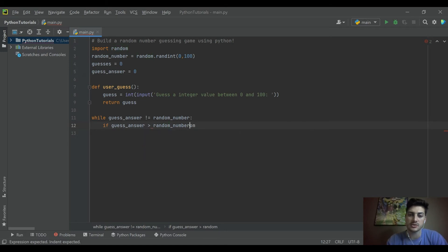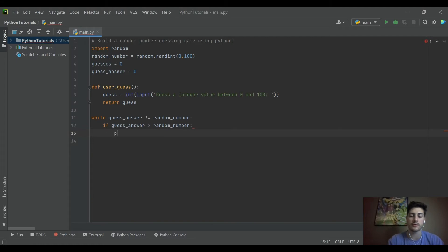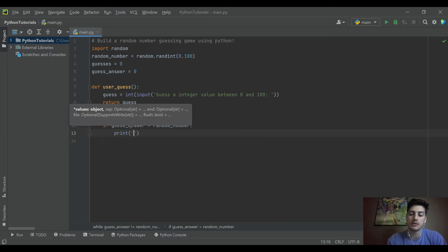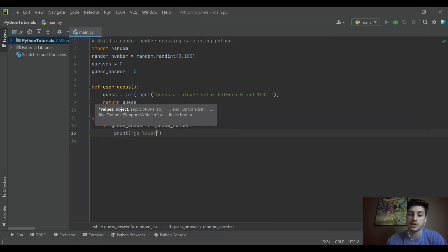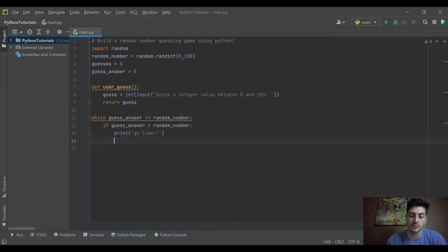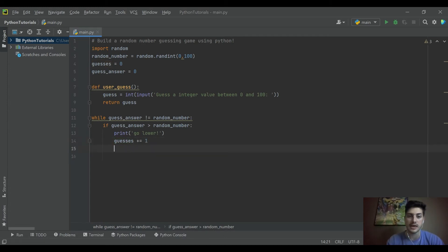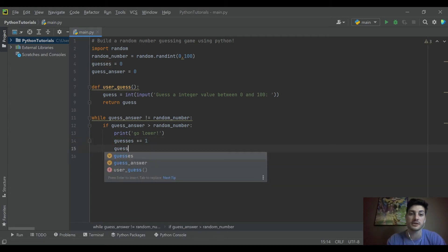we then want to check if our guess_answer is greater than the random number, right? So if the guess_answer is greater than the random number, then we're going to print on the screen, go lower because our guess was too high. And then what we'll do is we'll increment our guesses. So we'll say guesses plus one.